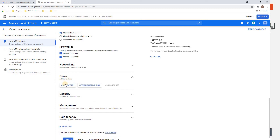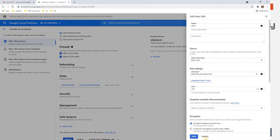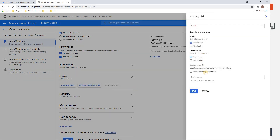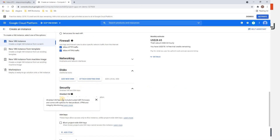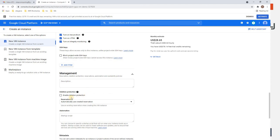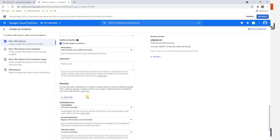To add a new disk, click Add New Disk and supply the parameters. To attach an existing disk, click Attach Existing Disk and provide the disk name. Under Security, GCP recommends enabling all three checkboxes including Secure Boot. Under Management, there is Deletion Protection — if you enable this checkbox, it will prevent accidental deletion of your virtual machine.